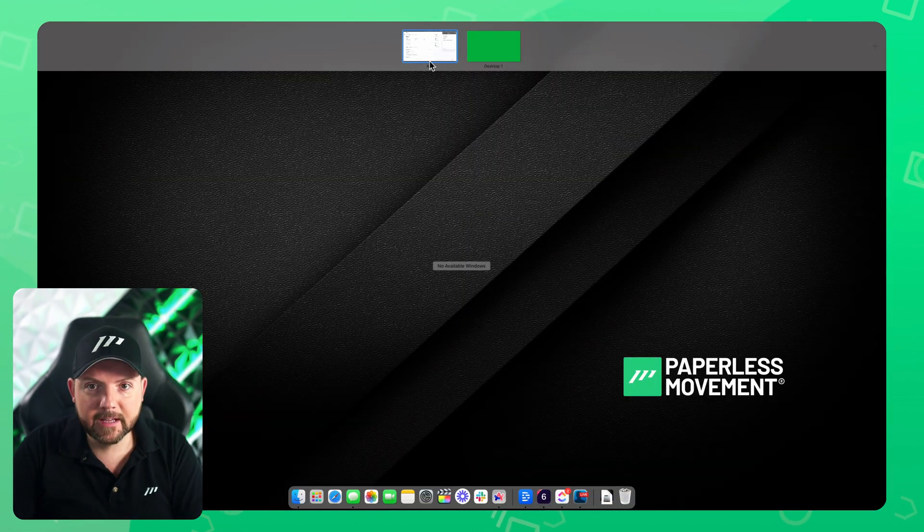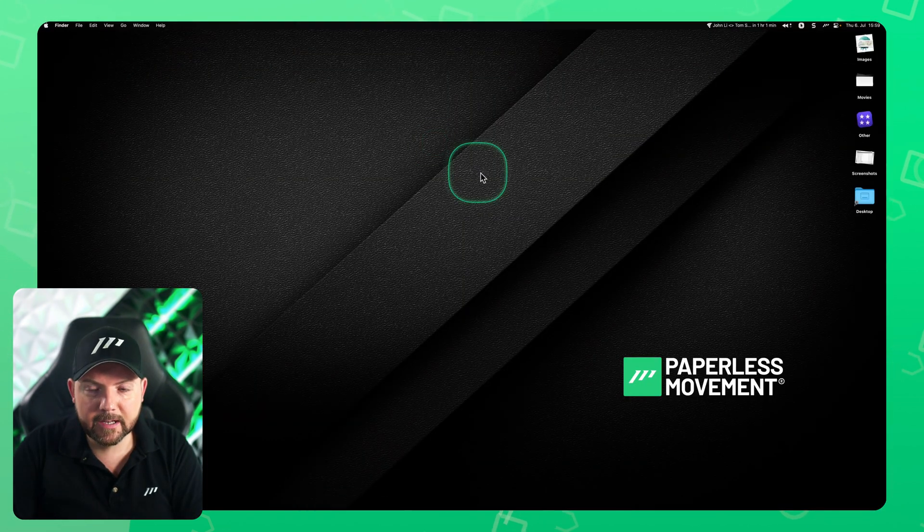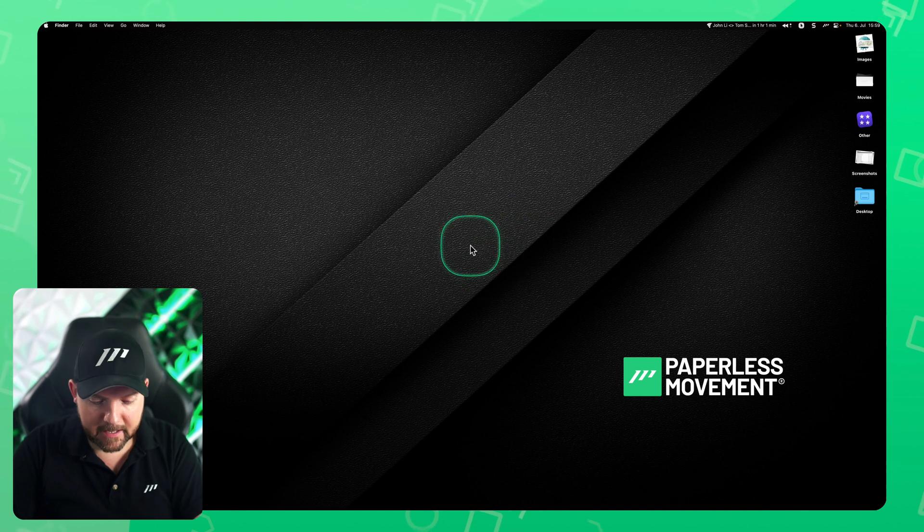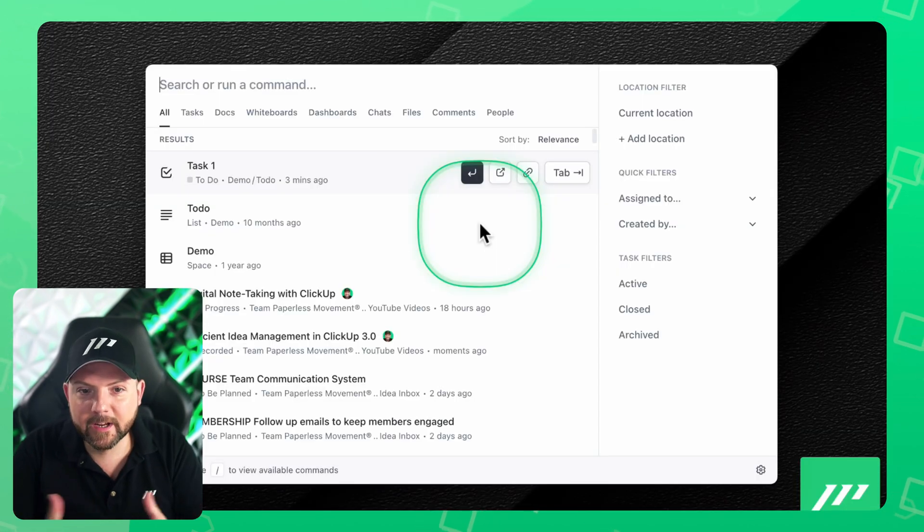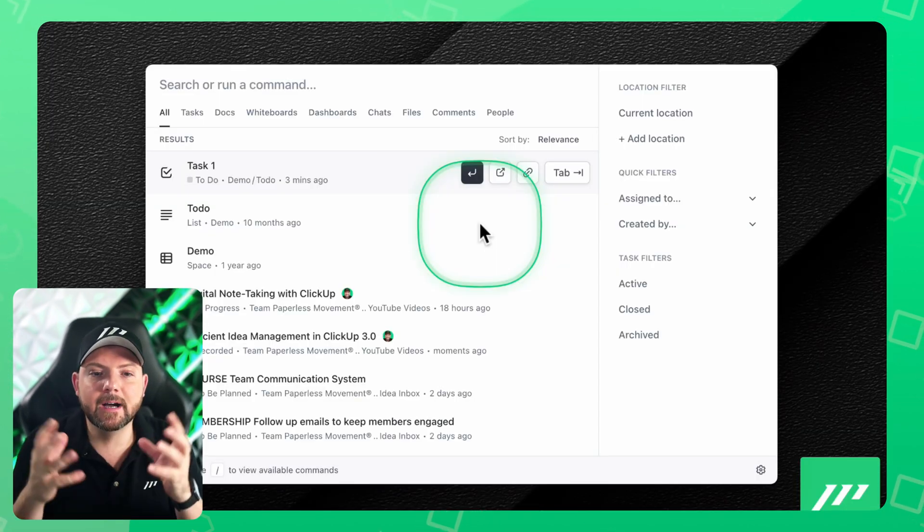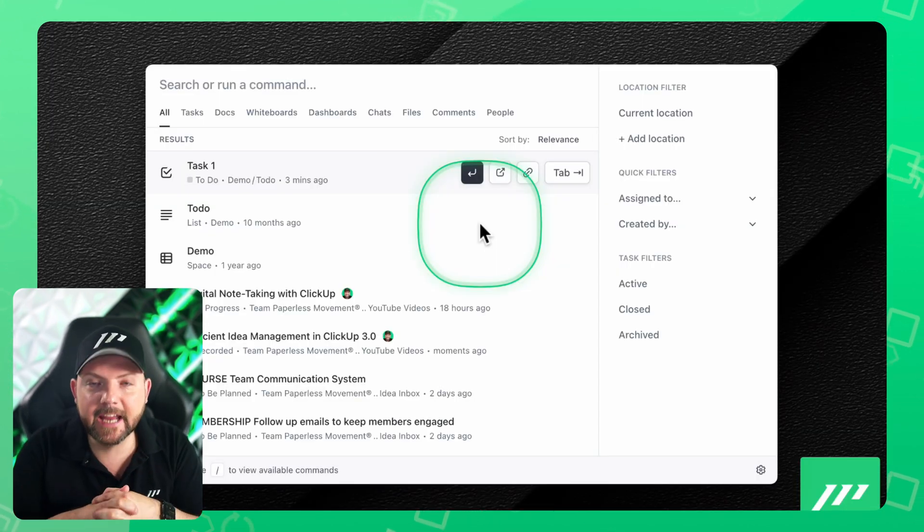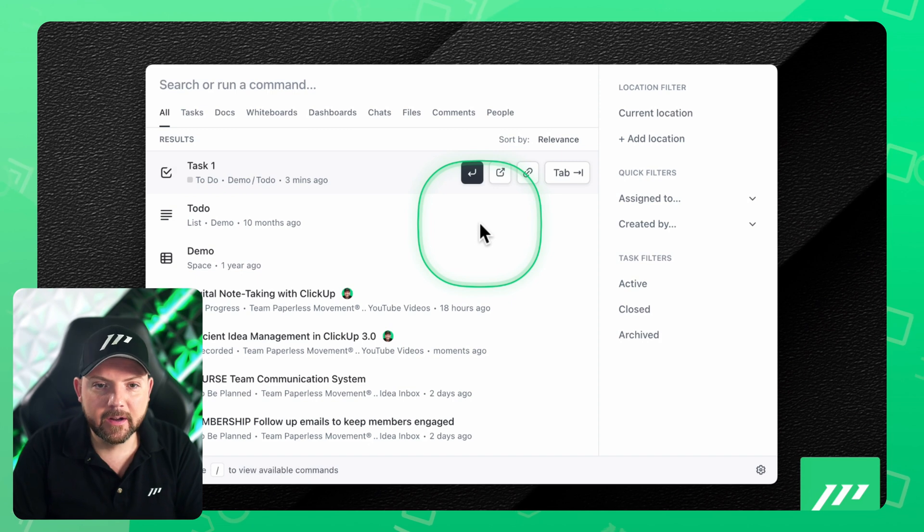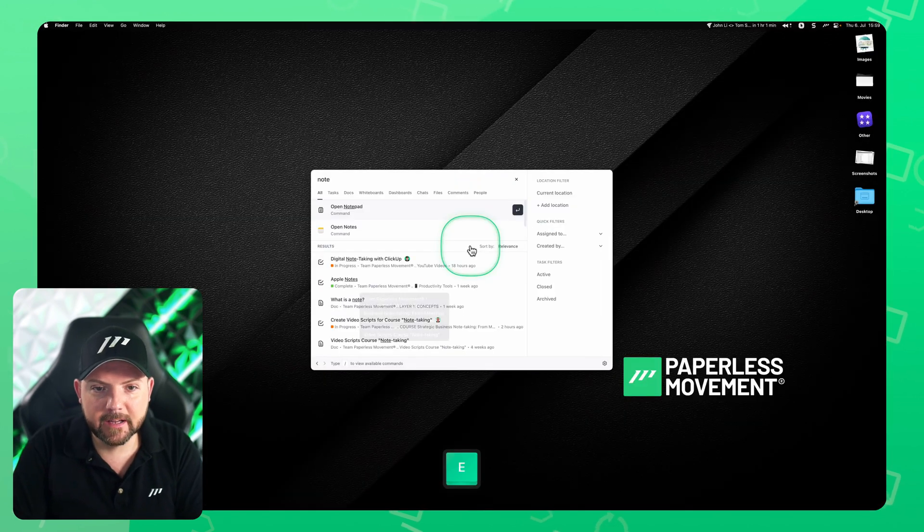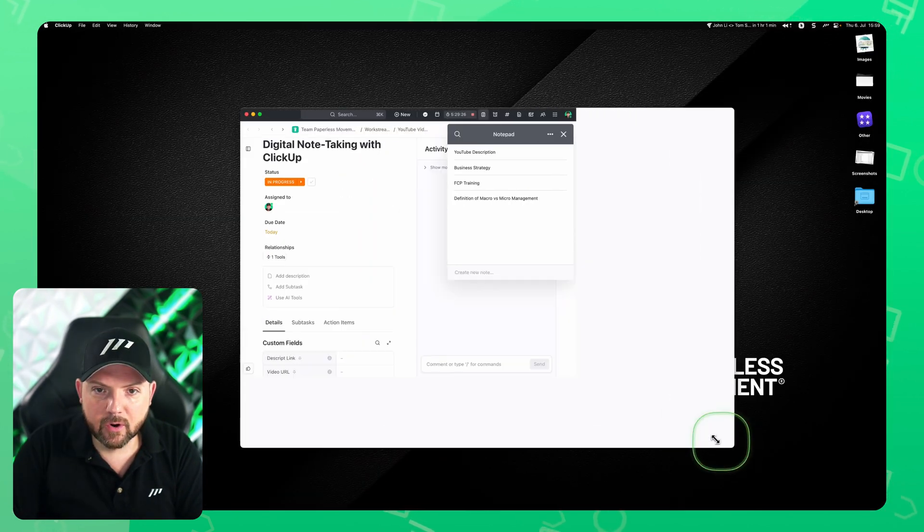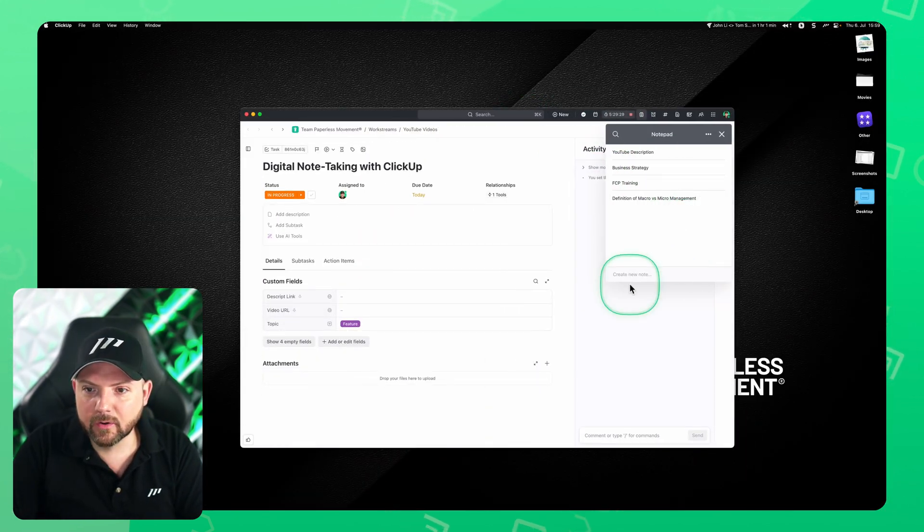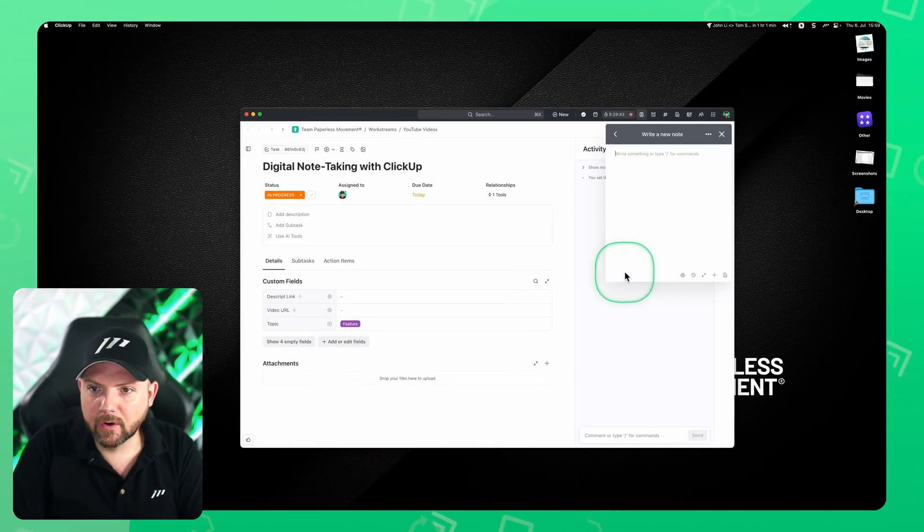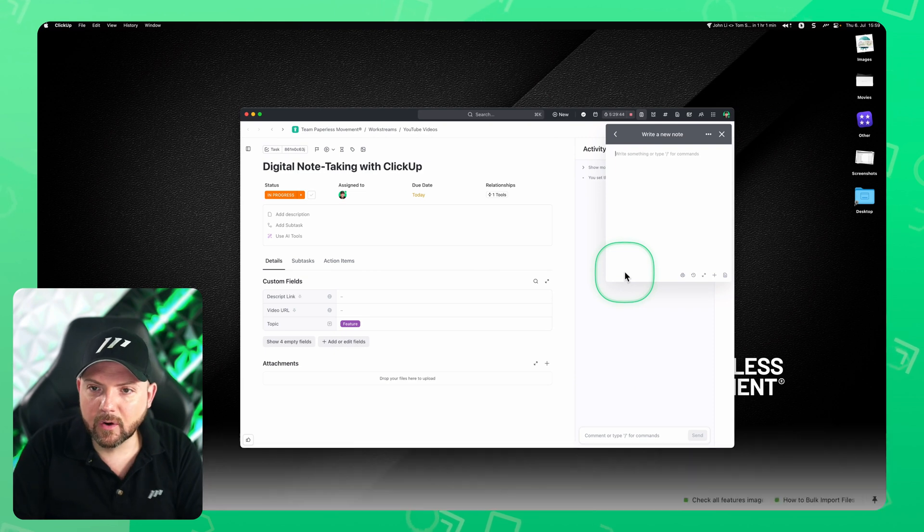The great thing is if you have the desktop version of ClickUp installed, you always can hit Command J to bring up the command center anywhere. And now I can say notepad. And there you go. It opens up directly the notepad. And there we go. Now we are inside the note.